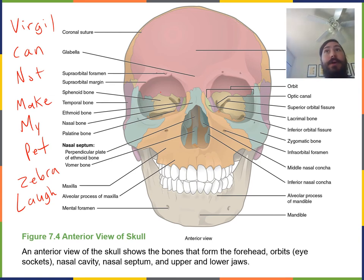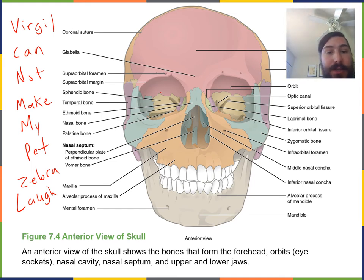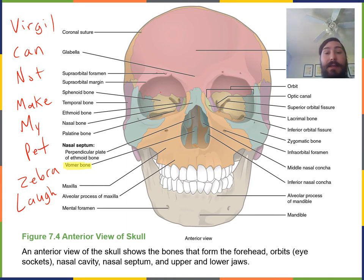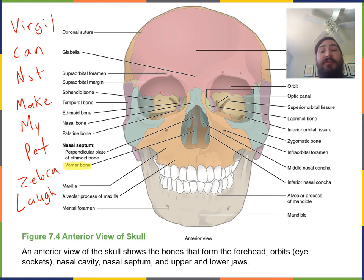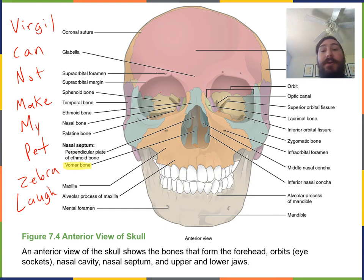V stands for vomer. The vomer bone is located in the inferior nasal cavity right along the midline, so there's only one vomer bone. It has a plow shape — that's where the word vomer comes from — and it forms the inferior portion of the bony nasal septum that separates the left and right halves of the nasal cavity.